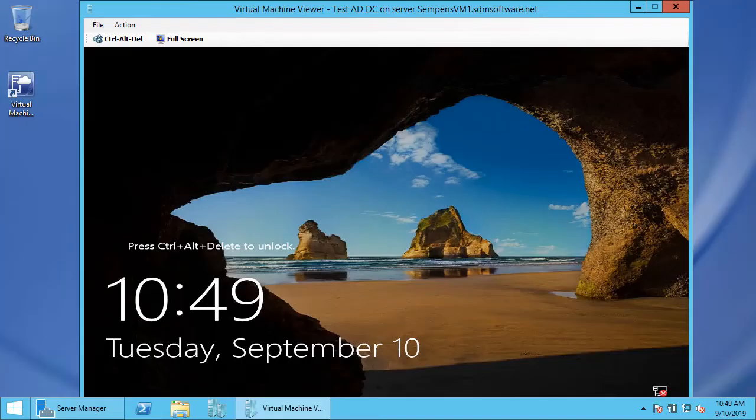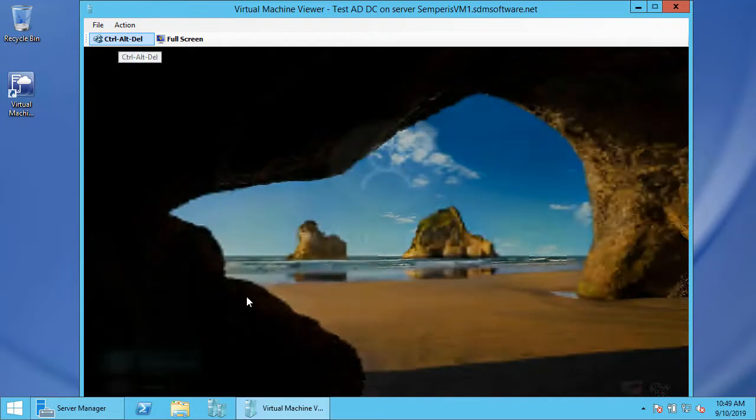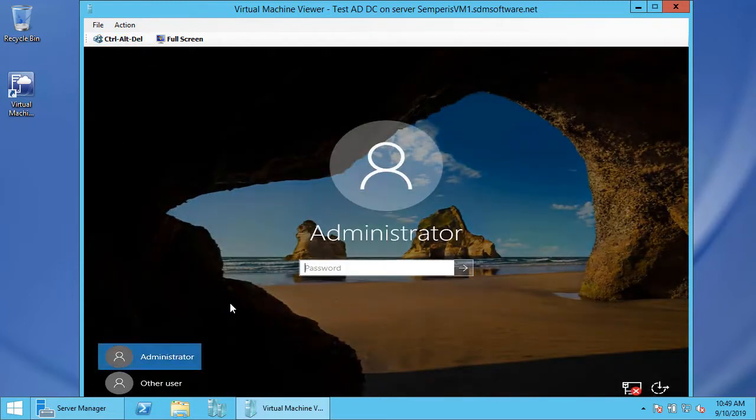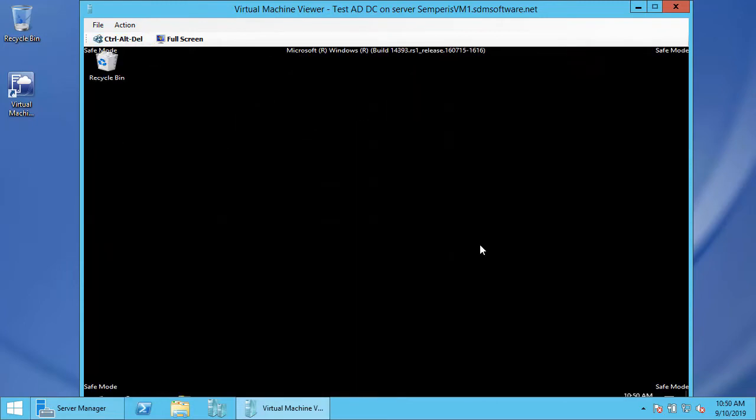Now my server's back up in safe boot mode, directory services repair mode, and I'm going to log into it locally since AD is not running at this point. I'm going to run the backup utility to do a recovery.